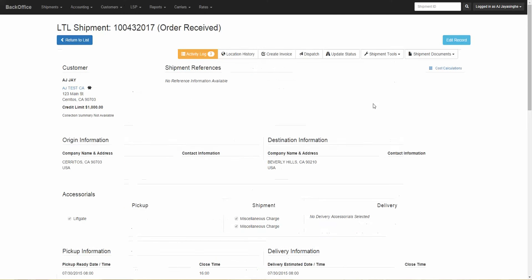Going back to the shipment details screen, you can update the statuses and use the other shipment tools. For more detailed information about the shipment details page, please visit our other training videos. Thank you.